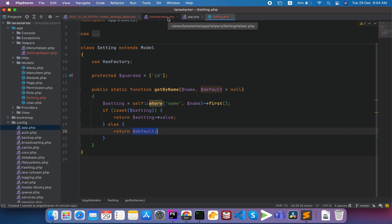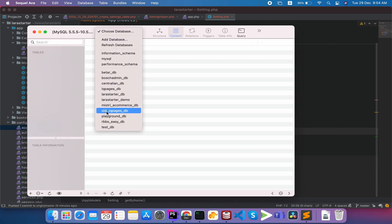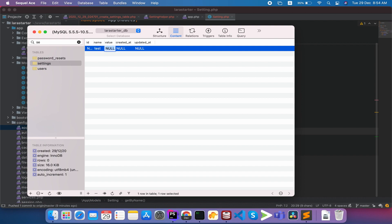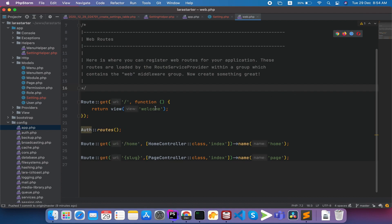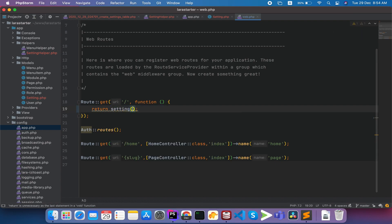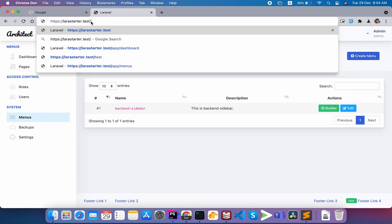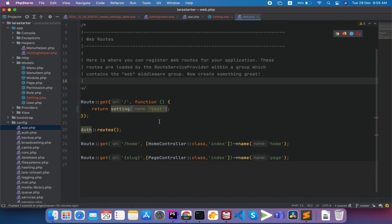We will open the MySQL client and test the settings. In the database settings table, I am going to create a new settings record — test settings: 'hello world'. Now I am going to open web.php and the welcome view, and pass the settings there. I am going to visit the home page and we should see 'hello world'. Then I am going to check the database as well.